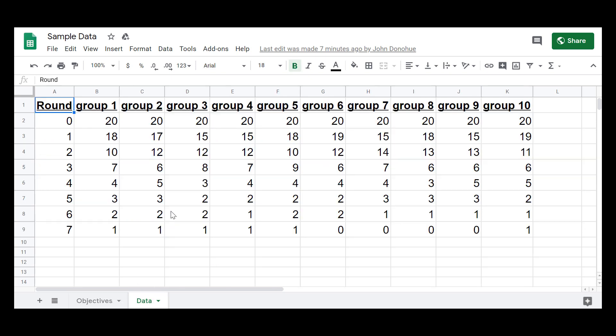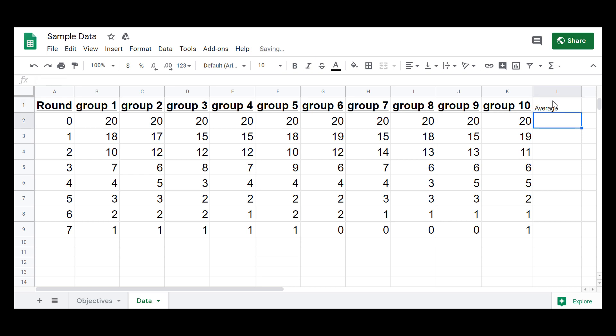So on this page, I have a set of sample data. We got rounds 0 through 7. We have 10 different groups with their data. So the first thing I want to talk about is a little bit of math. Let's say, for example, I wanted the average of all of those columns.